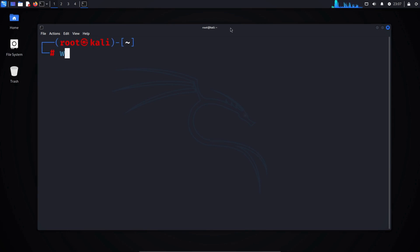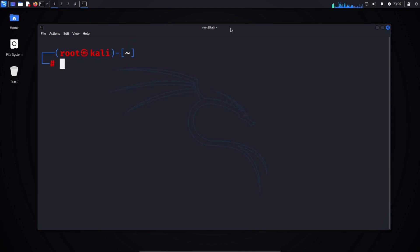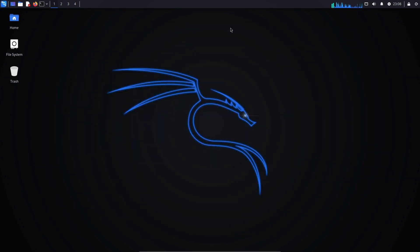Now, if you type the command whoami, you'll see that it returns root. If you want to log out of the root user, just type exit in the terminal.